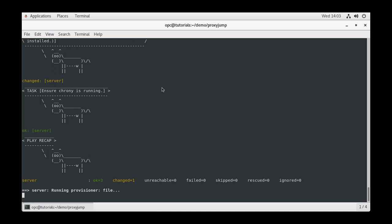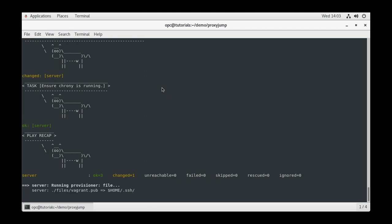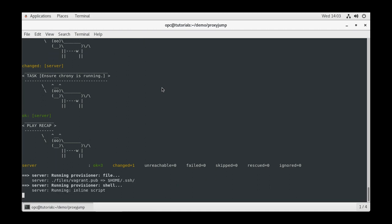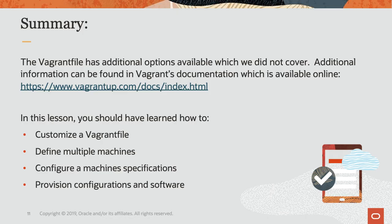For fun, if you have the cowsay package installed, you will see ASCII cows documenting each step of your Ansible playbook.